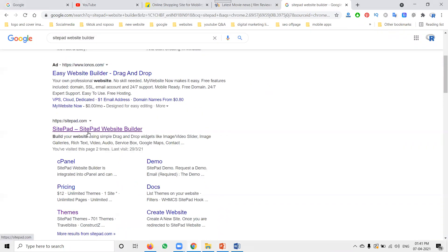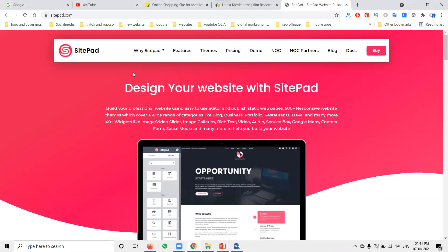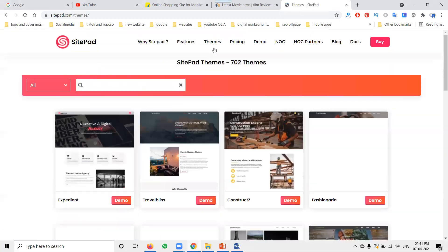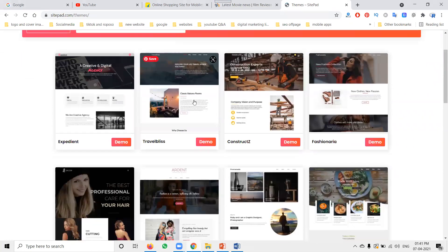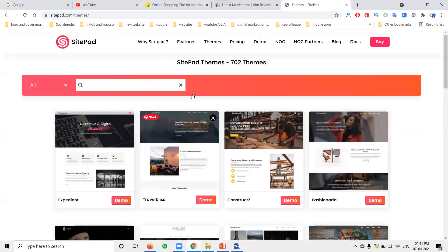That is called the Sitepad builder — they provide cPanel and themes. You can use themes just like Wix and Webly to build a website.